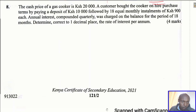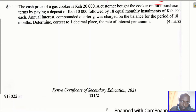Question number eight. The cash price of a gas cooker is 20,000 shillings. A customer bought the cooker on hire purchase terms by paying a deposit of 10,000 shillings, followed by 18 equal monthly installments of 900 shillings each. Annual interest compounded quarterly was charged on the balance for the period of 18 months. Determine, correct to one decimal place, the rate of interest per annum.